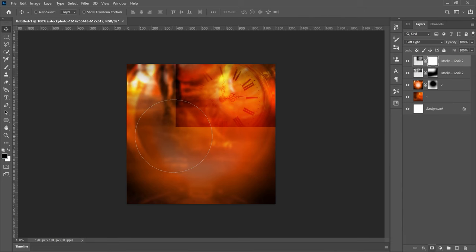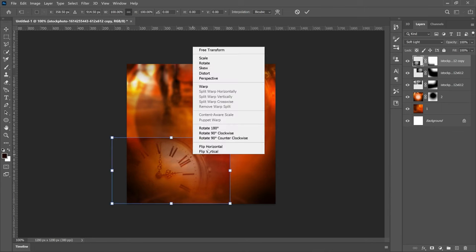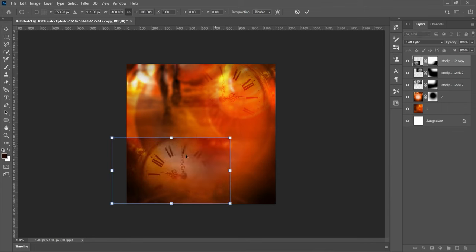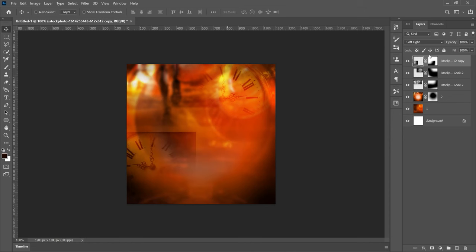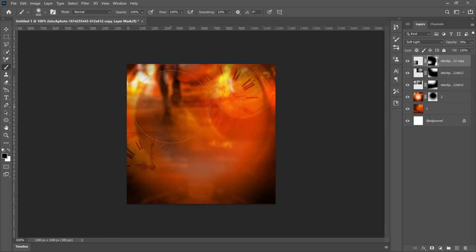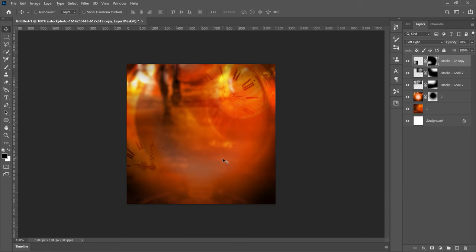Press Ctrl+Shift+U and change the blend mode to Soft Light. Add a layer mask and brush off the parts you don't want. Make one duplicate by pressing Ctrl+J, bring it over to the other side with Ctrl+T, and flip it horizontally. Make that one a bit smaller, then decrease its opacity to about 60. That part is still showing, so select the layer mask and brush off that area. When blending backgrounds, you don't want any hard edge showing into another background — use the layer mask to get rid of any visible lines.